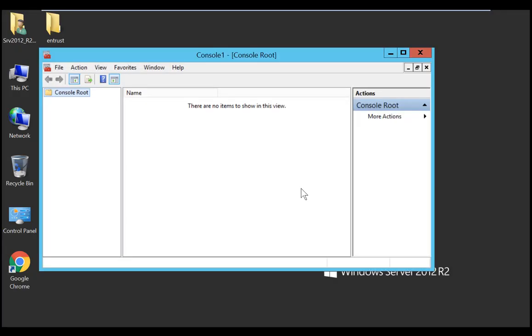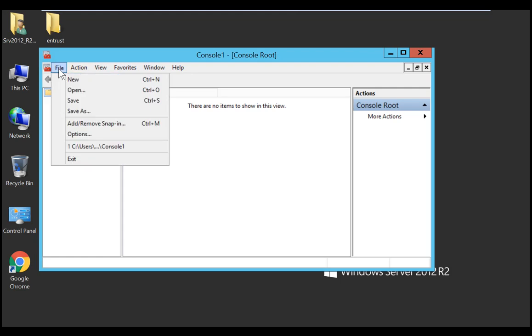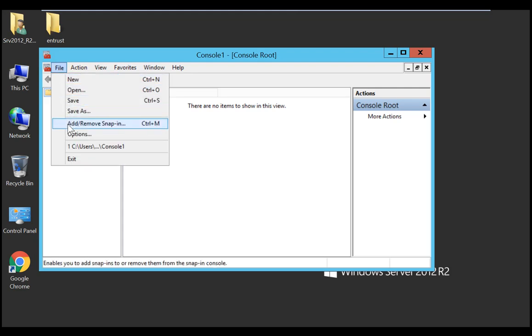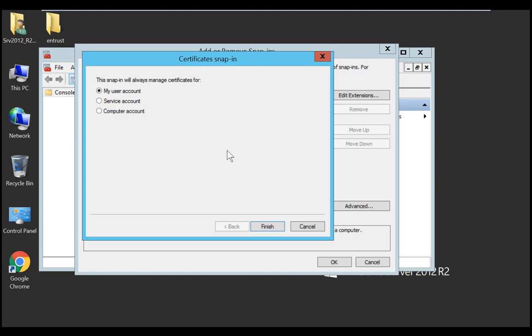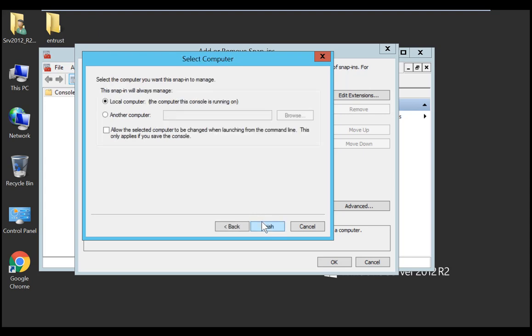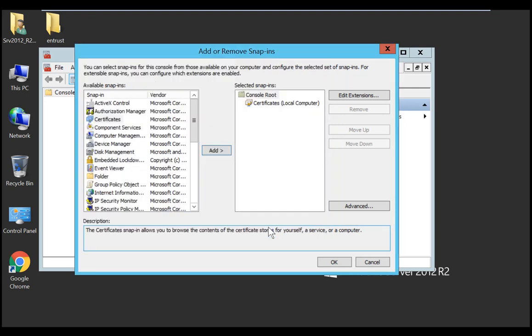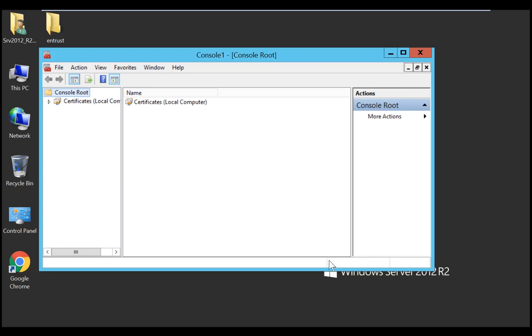From the file menu, choose add remove snap-in. In the new window that appears, select certificates, then select add. Next, choose the computer account option and select next. Select local computer, then click finish. Click close, then OK. And the snap-in for certificates appears in the console, under certificates, local computer.